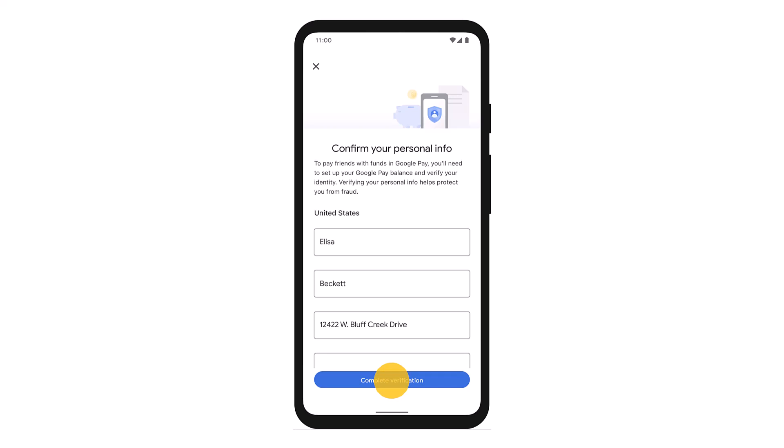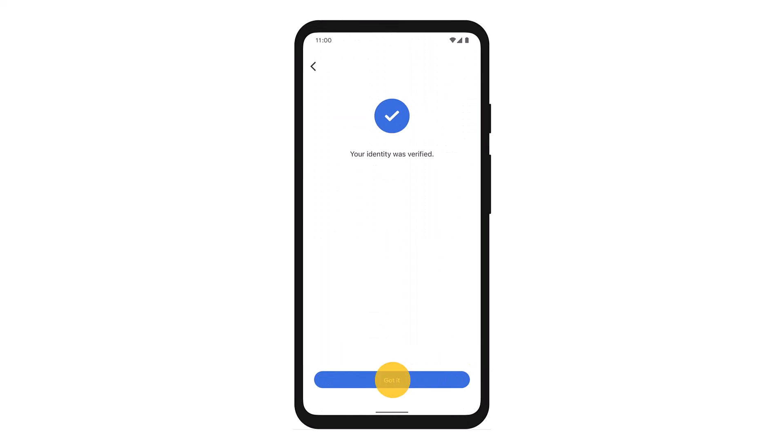Finally, if your identity gets verified, you'll see a notification saying 'Your identity has been verified,' and then just tap on the Done button. If you fail the verification, you'll get an email or app notification with the decision. You can also check for notifications at pay.google.com.